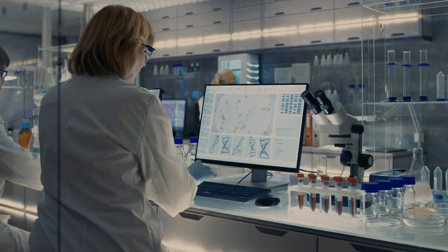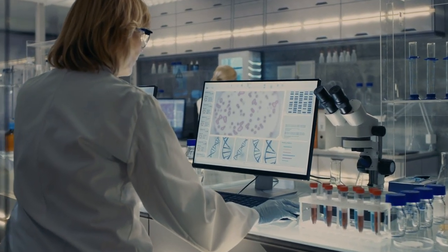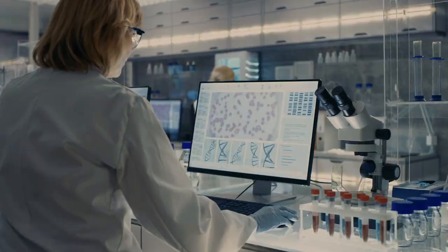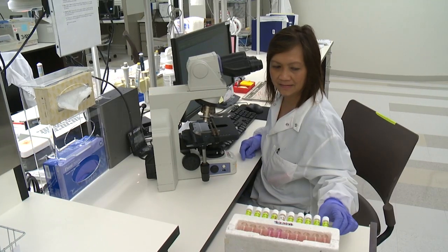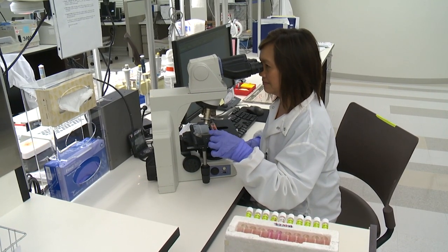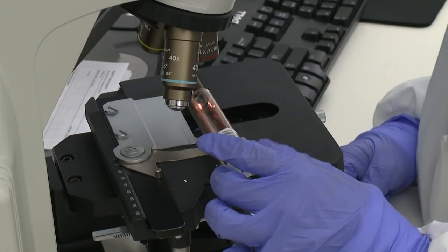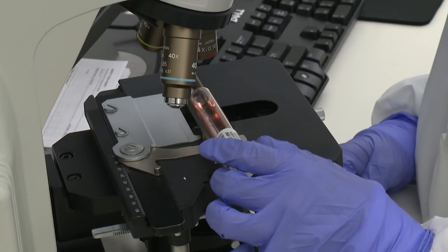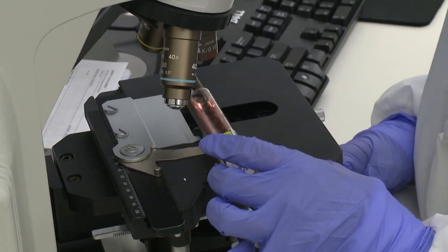Genetic screening is optional. It's your choice whether to undergo prenatal testing. Even if you have a positive screen, you don't have to undergo diagnostic testing. On the other hand, there are some parents who desire to skip the screening and move straight to diagnostic testing.